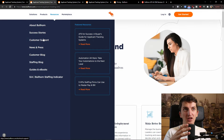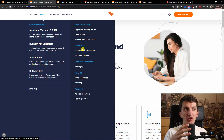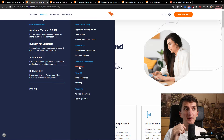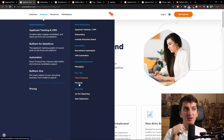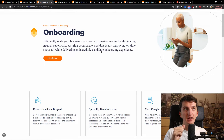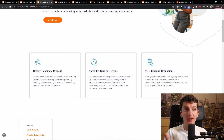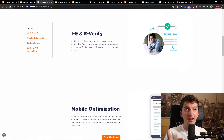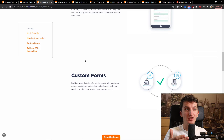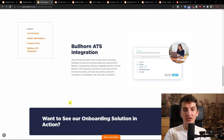So that's how it works. You also see the sales and recruiting, onboarding, recruitment automation and messaging, time and expense, invoicing, and reporting. With onboarding you can scale your business and speed up the time to revenue by eliminating manual paperwork. It also includes e-verify, mobile optimization, and custom forms. As you can see, it's pretty good.